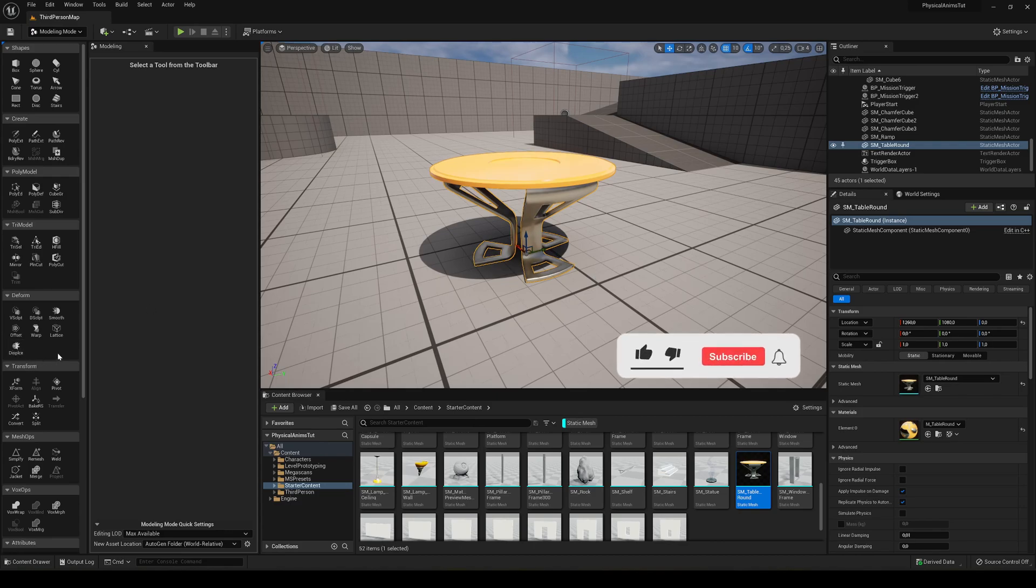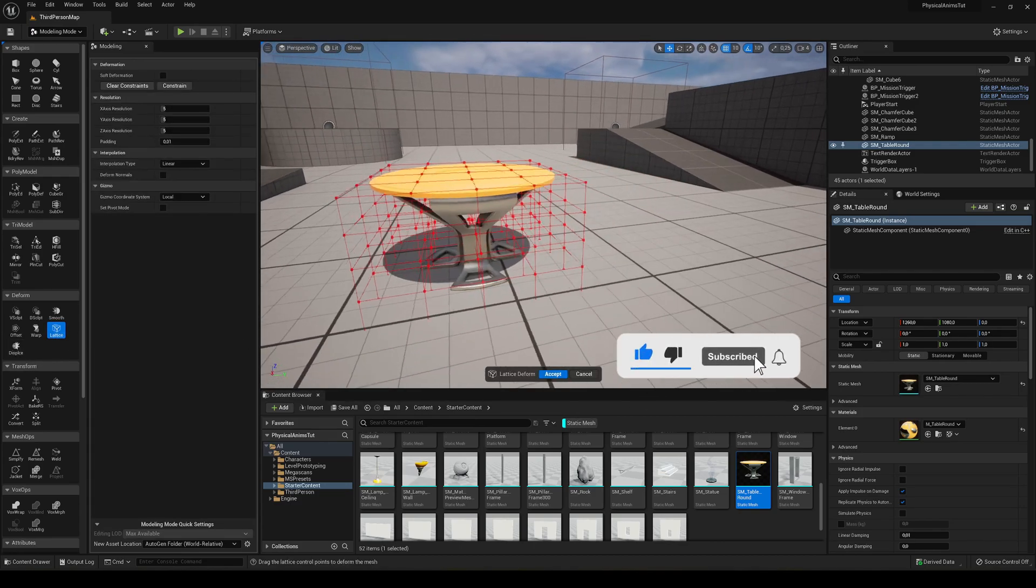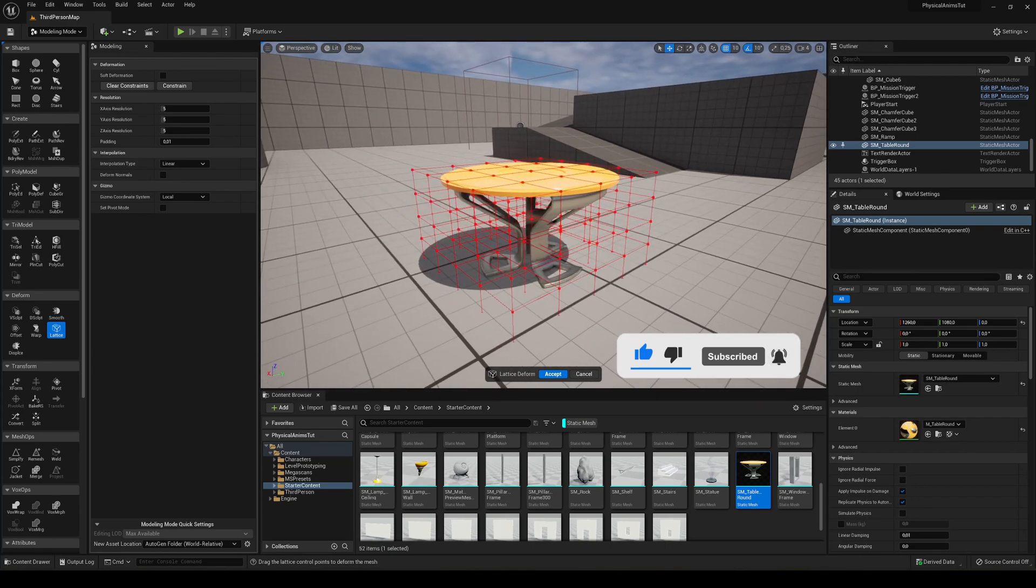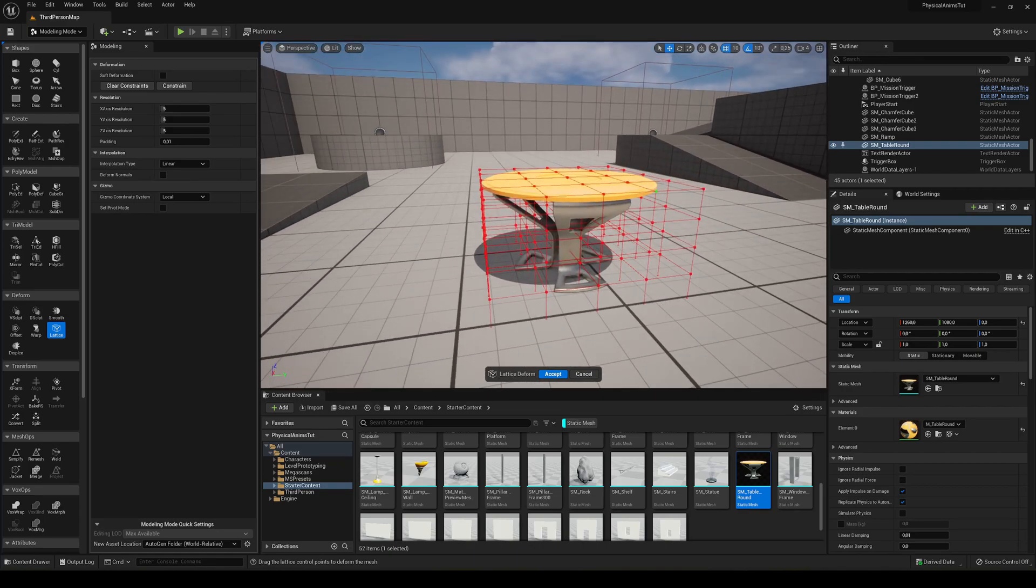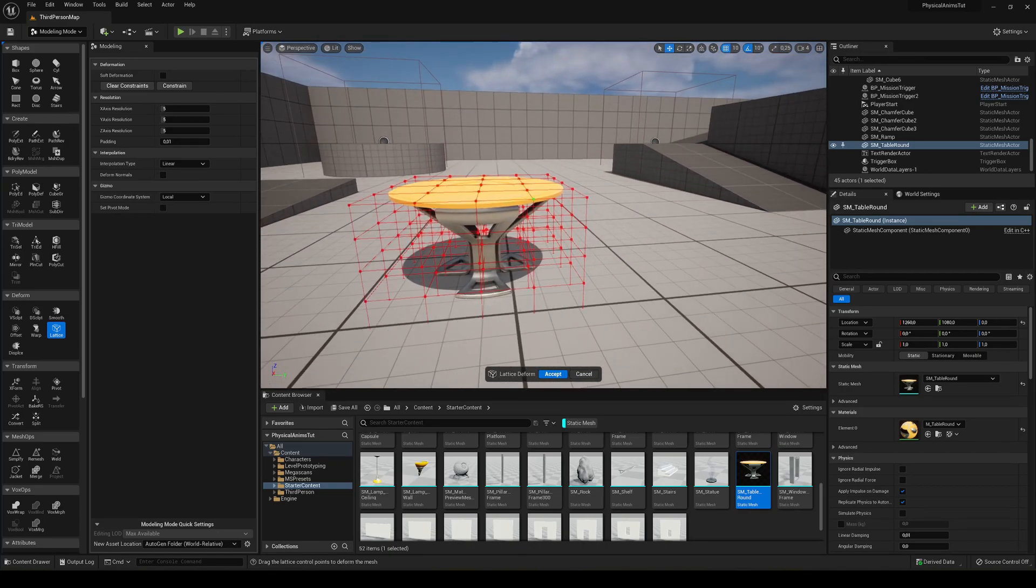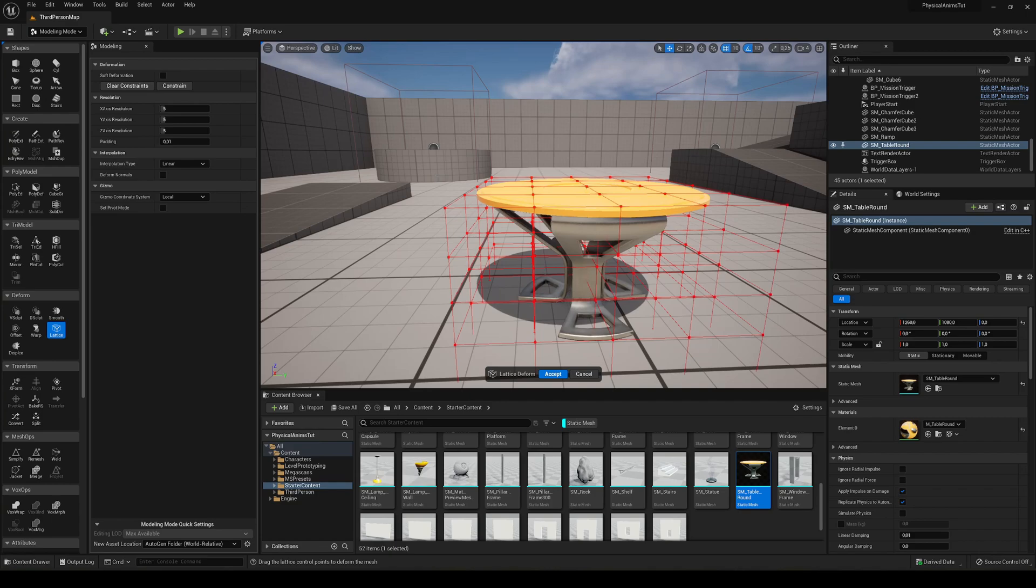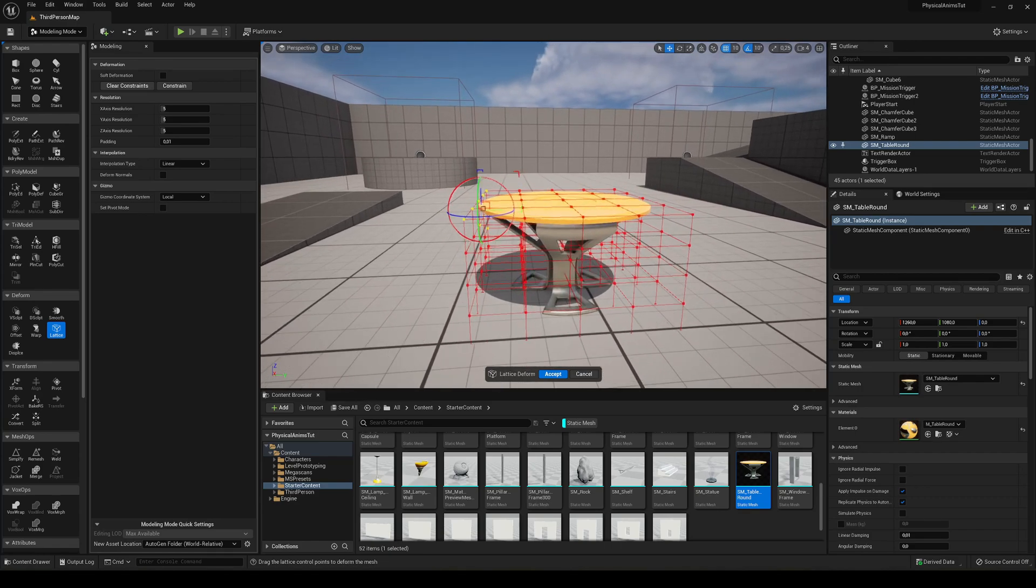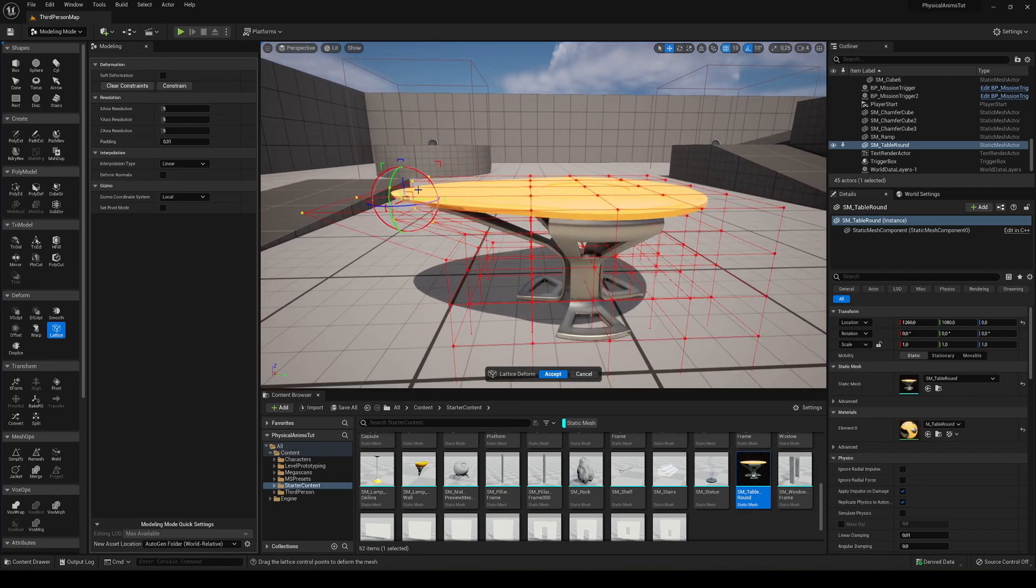This is the lattice. This will allow us to modify the model in a lot of different ways very easily. You can see that a 3D grid has appeared. We can literally just go ahead and select this by dragging and holding on different pivots on this grid.